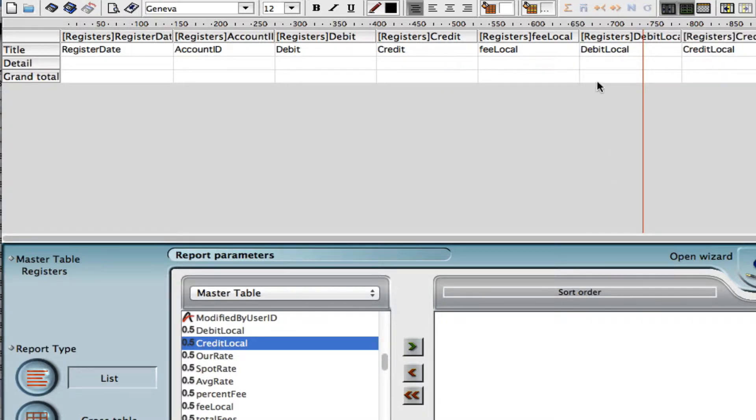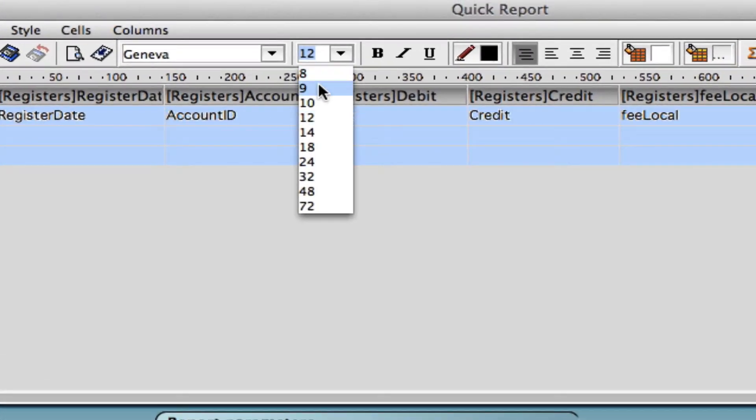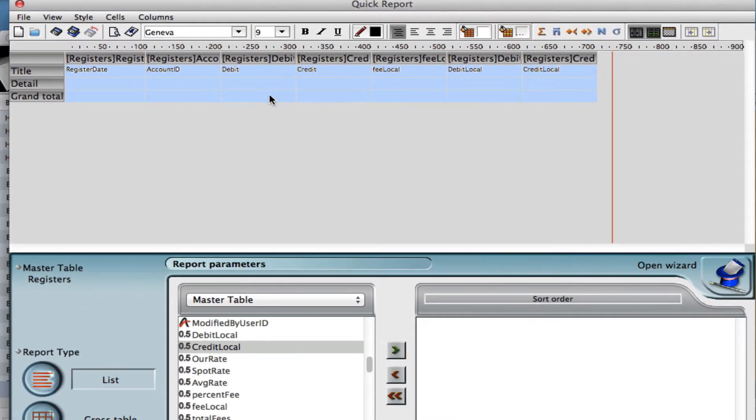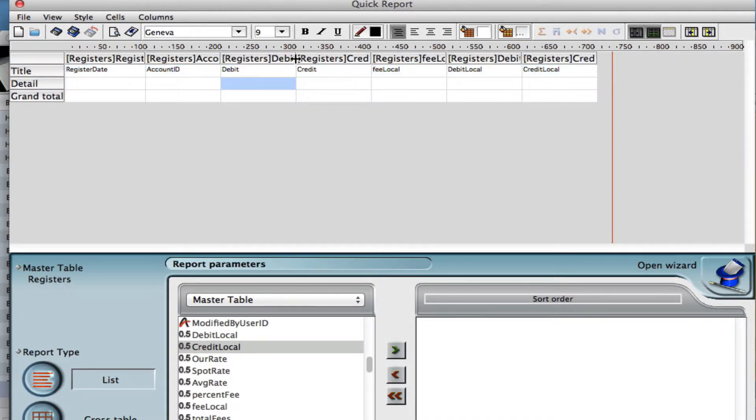Just like in the previous video you'll notice the red line, so we need to adjust to fit everything in. Let's select and make the font just a little bit smaller so we can fit everything in. And we can also adjust the width of the columns as well.